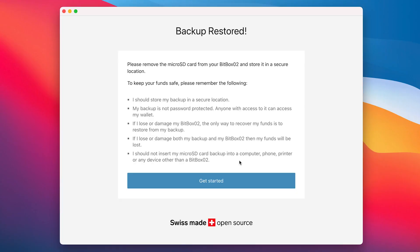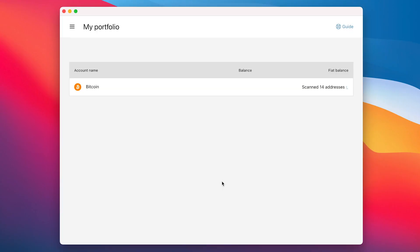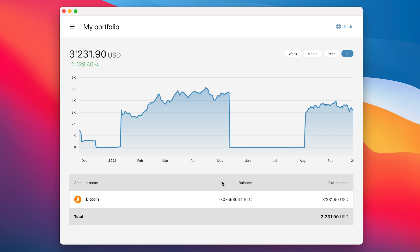Back in the BitBox app, we click on Get Started and have successfully restored our wallet.